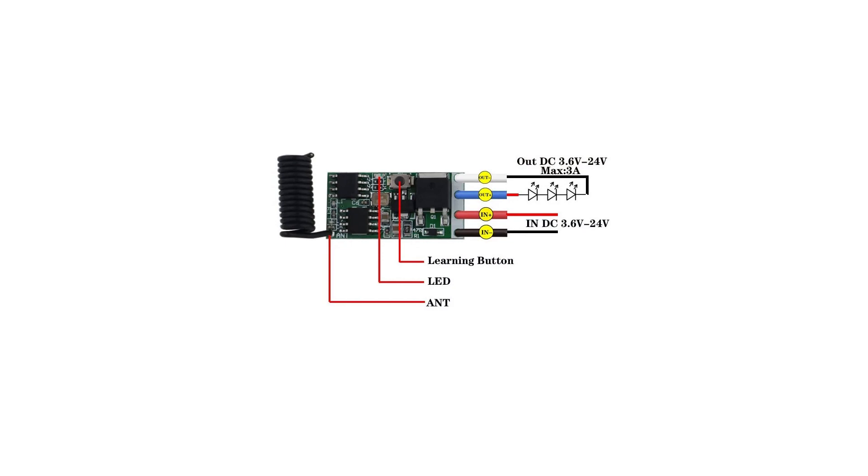You need to program each channel separately by following the steps above and during the programming phase select B on the transmitter for the second receiver and so on.